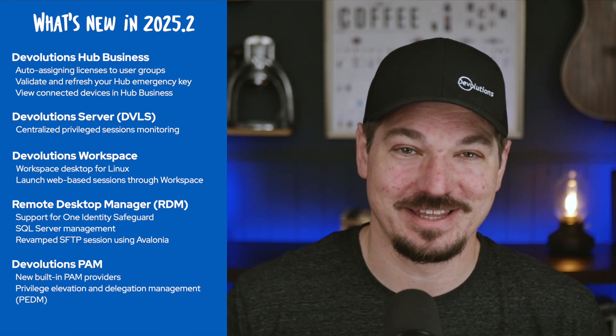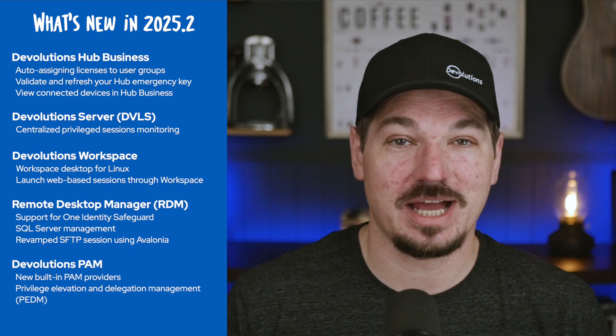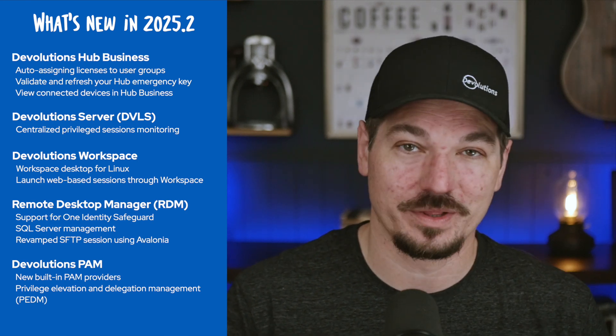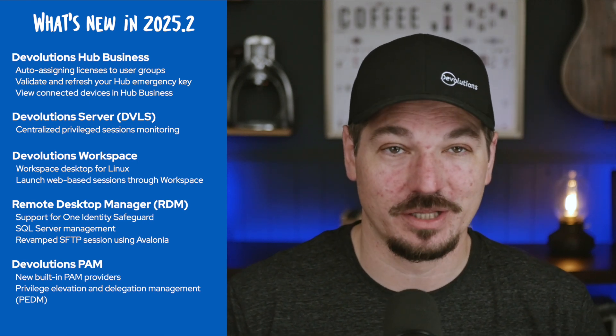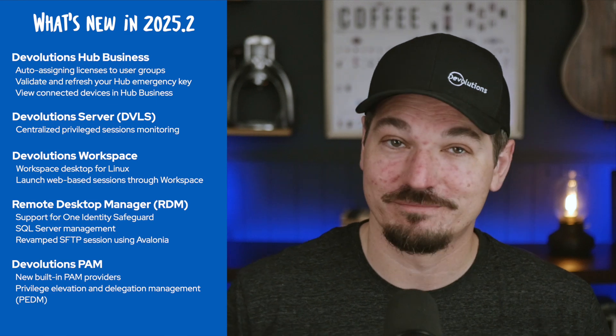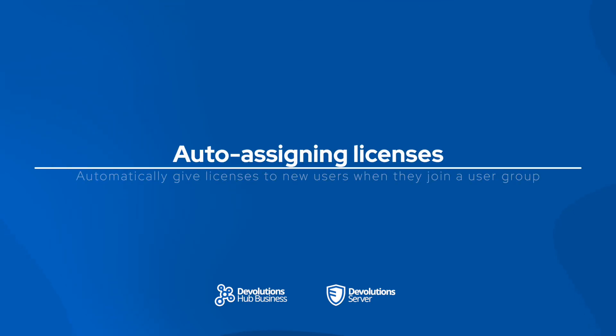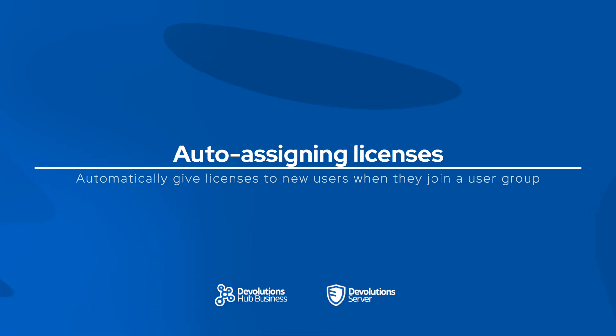Obviously for the sake of time, can't cover everything in this release. So you'll definitely want to check out their blogs and the release notes. Links are all in the description below. So let's jump right in and see what's new in 2025.2, starting with the ability to automatically give licenses to new users when they join a user group, both in Devolutions Hub business and Devolutions server.